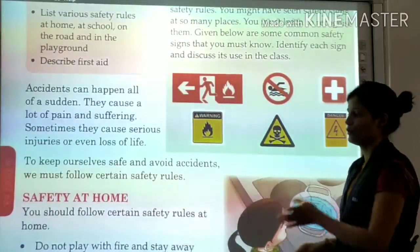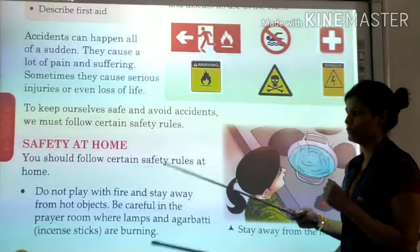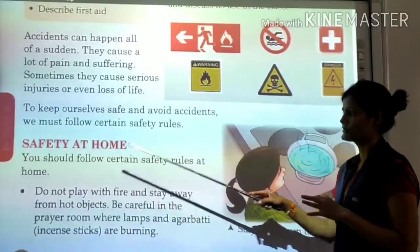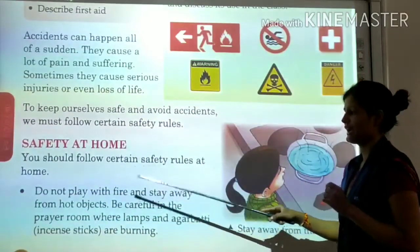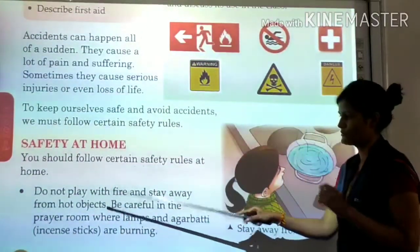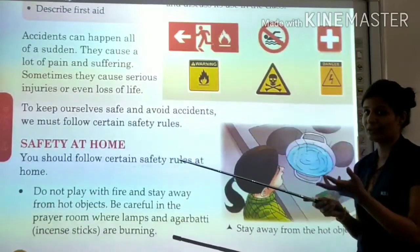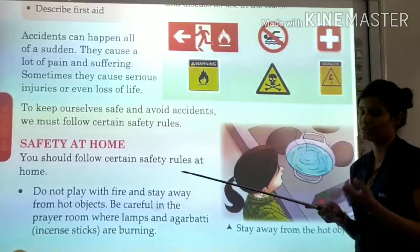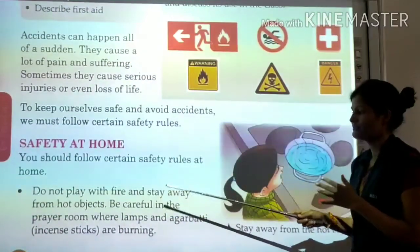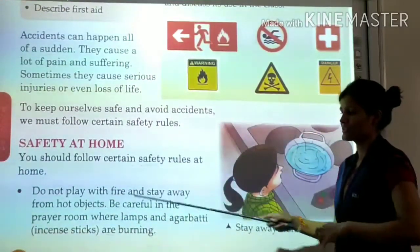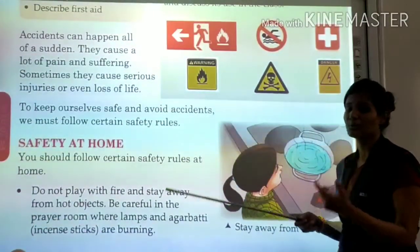Safety at home — how to be safe at home. You should follow certain safety rules at home. Do not play with fire and stay away from hot objects. Do not play near gas or fire. Play with toys but not with fire. Stay away from hot objects.